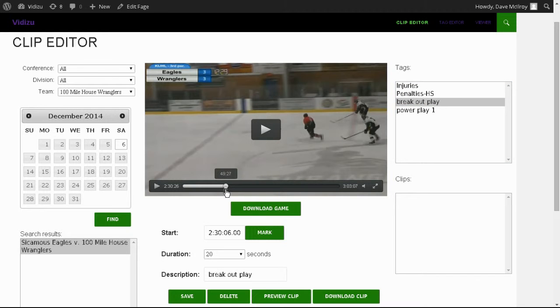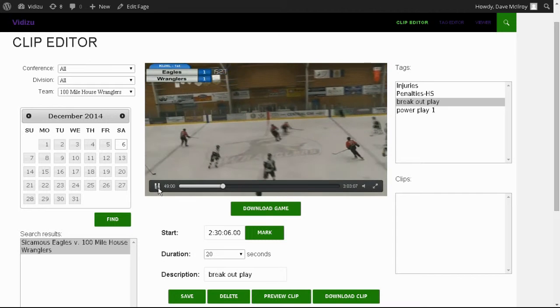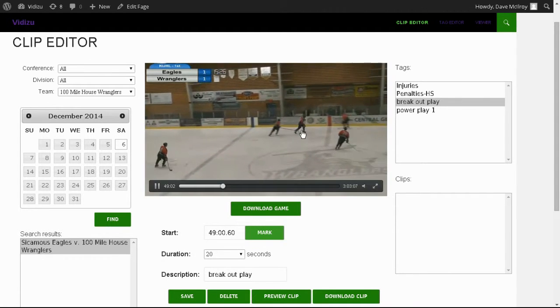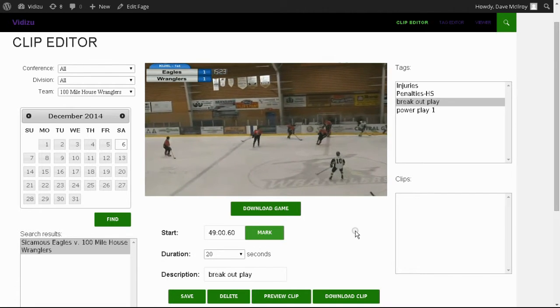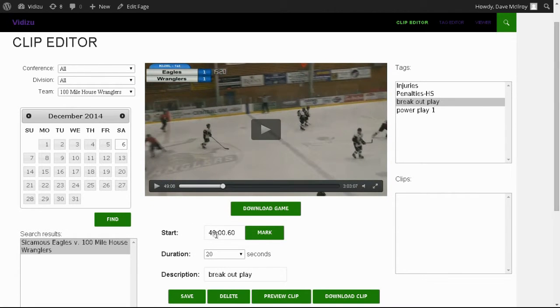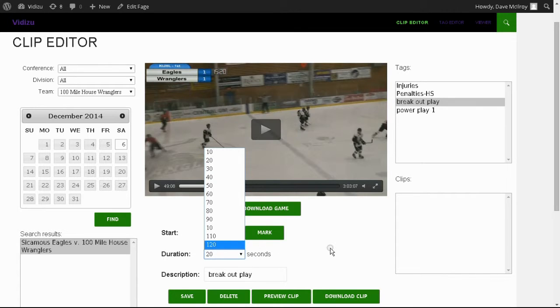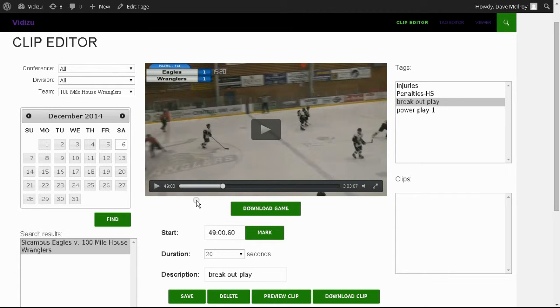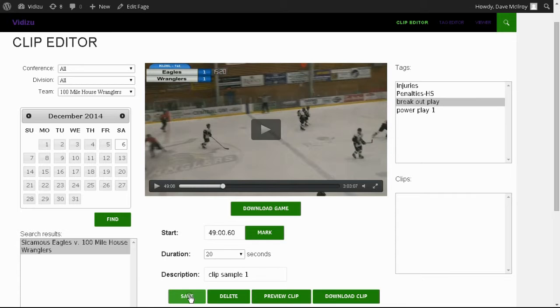So in this case, if I were to hit a mark, I'm just going to scrub to a general area of the file. We're at exactly 49 minutes. So I'm going to mark that point. The video begins to play from that point forward, and we can then have a duration of 10 to 120 seconds, so 10 seconds to 2 minutes in the clip that we're trying to create. Let's make a 20-second clip. It'll run from 49 minutes to 49 minutes 20 seconds, and we'll call this clip sample one.